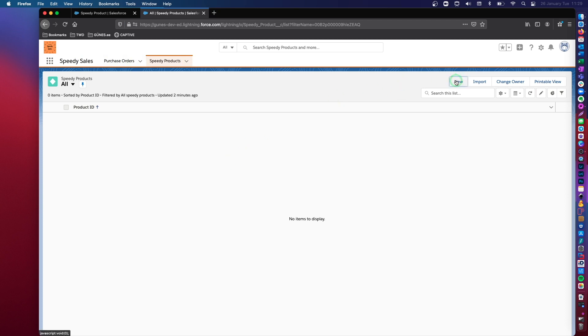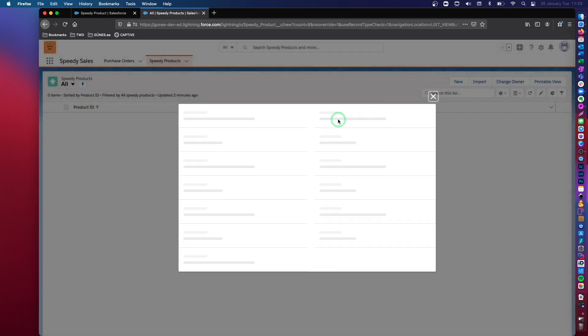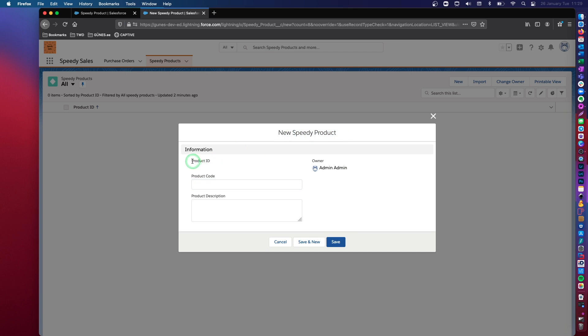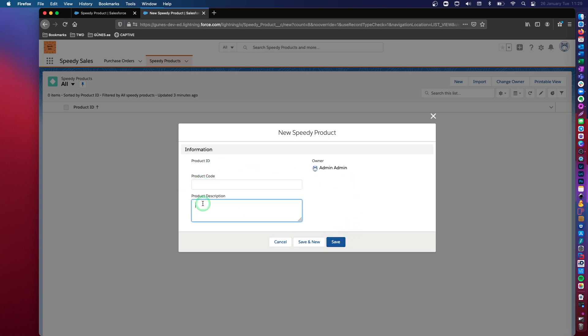All right. So if I click new, then we will get the page layout for my speedy product custom object. Now the product ID is an auto number, so it will be generated. It will be assigned an auto number when I hit save. But I'm able to fill in these two data fields, which is product code and product description.